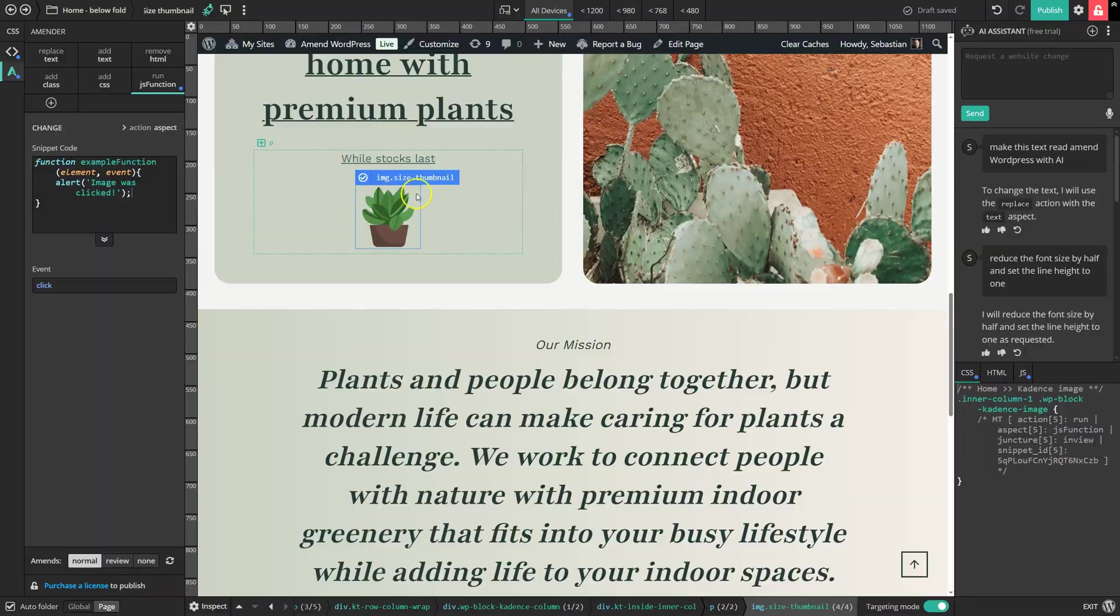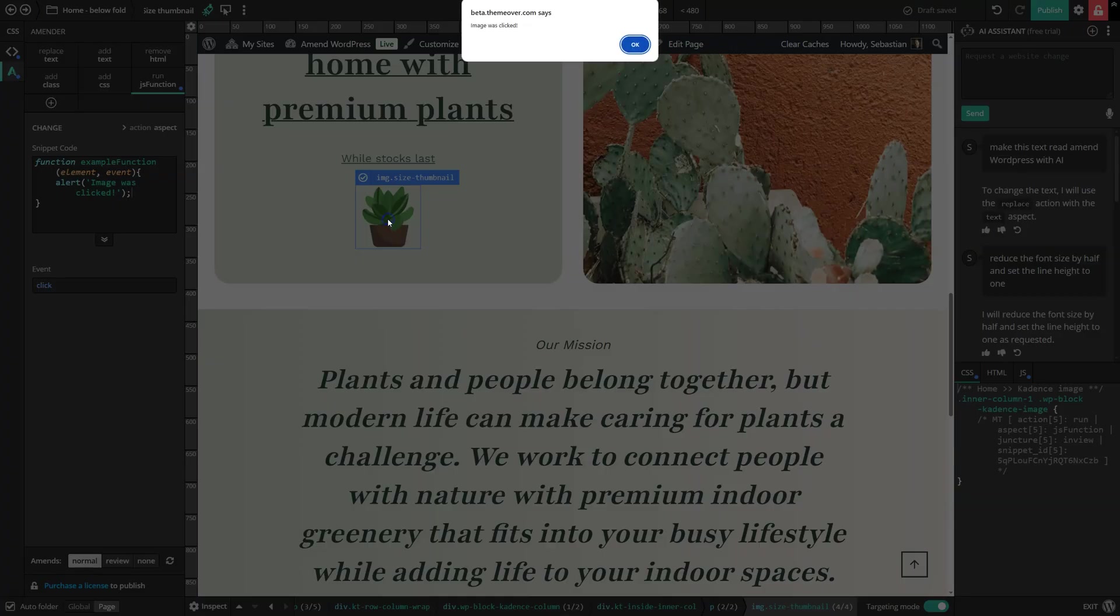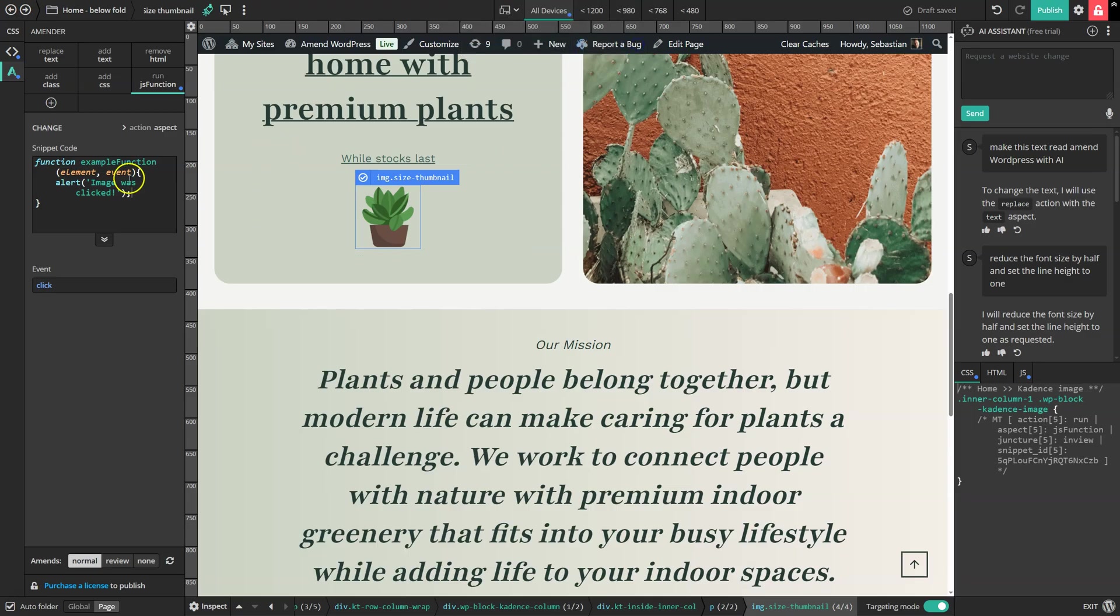Then when we click on this element, we get a little alert that tells us that it's been clicked. So you might use this feature to add a simple toggle, for instance, to show and hide some content.